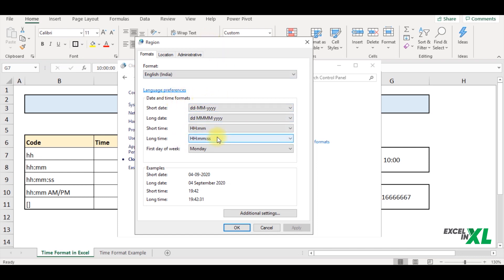By the way, we already have made a video on date formats. So if you haven't seen it, please do go and watch the video. The link is there in the I button.